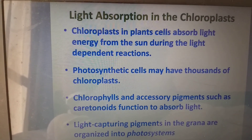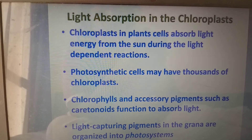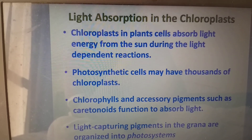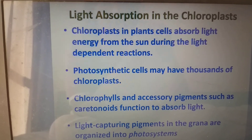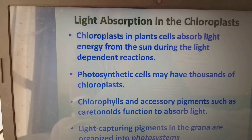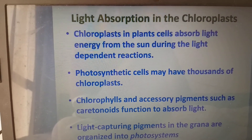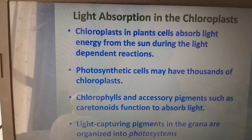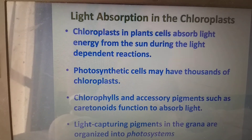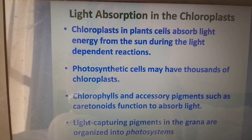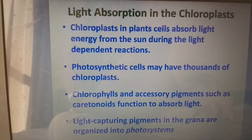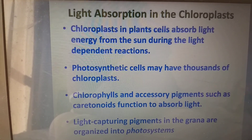Light absorption in the chloroplast: the chloroplasts in plant cells absorb light energy from the sun during light-dependent reactions only. During dark reactions there is no need for light. Photosynthetic cells may have thousands of chloroplasts. The chlorophyll and accessory pigments such as carotenoids function to absorb the light. The light-capturing pigments in the grana are organized in the form of photosystems.